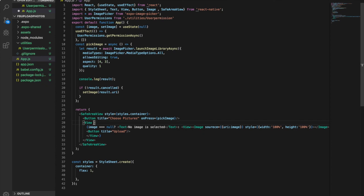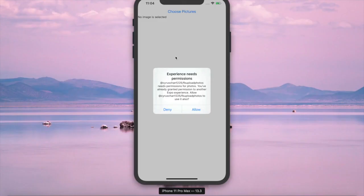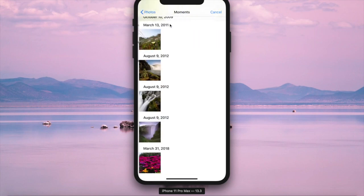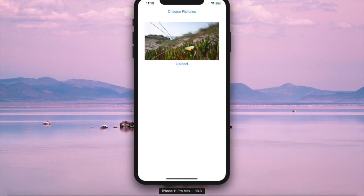Inside the View we add some style with marginTop equal to 32 and height equal to 150. We also create an upload button. If we take a look at the app, it will ask for permission — we allow it and then try to choose a picture. As you can see, the image is now displayed inside the app and the upload button is ready for uploading to Firebase.